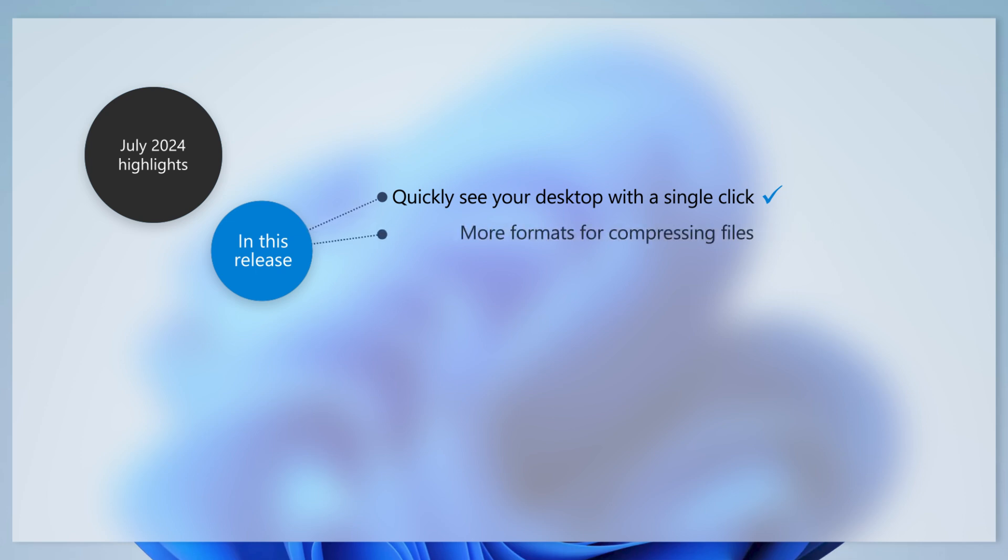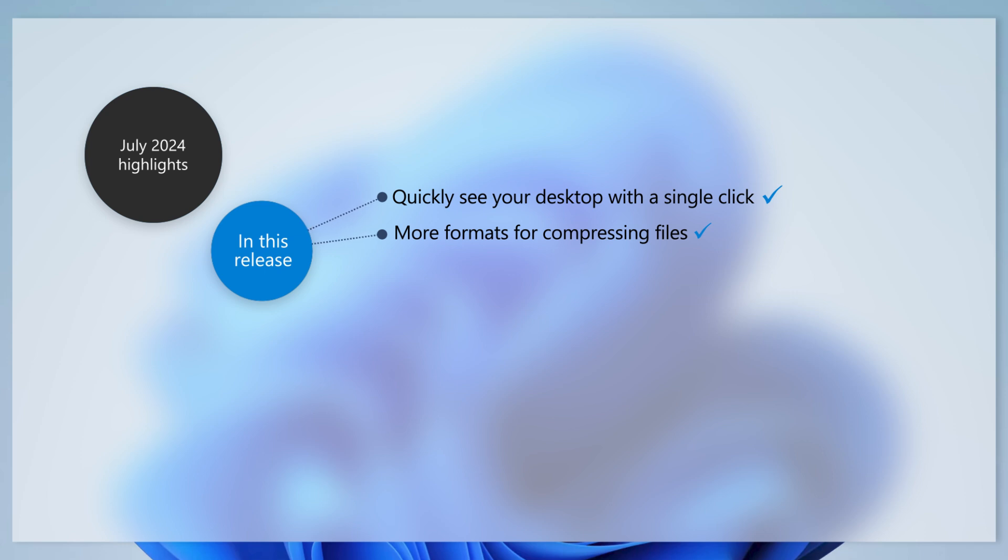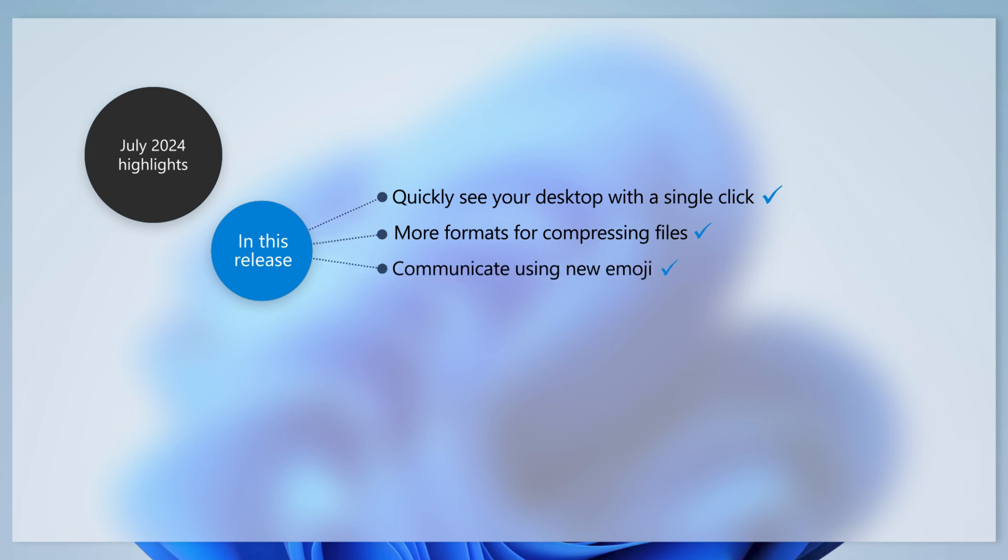Speaking of File Explorer, you can now create 7-zip and TAR files using the Context menu. Right-click the file or a group of files desired, then select Compress To for all of your file compression options.